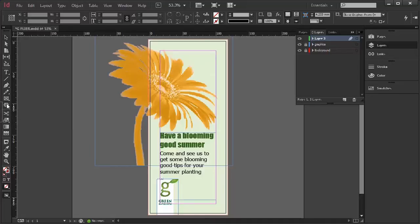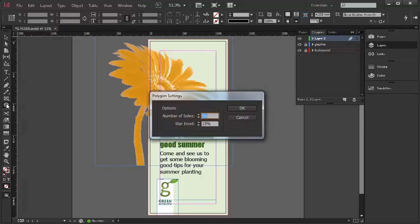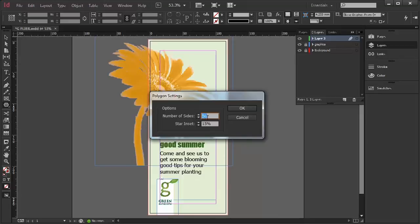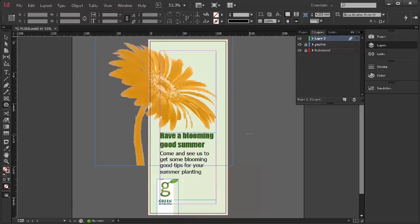Notice there, if I double click on my Polygon tool, I've got a number of sides and a star inset. Let's have a look at what happens when I create that.